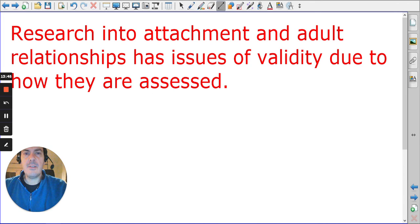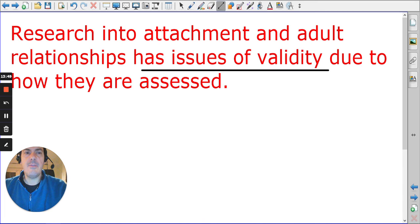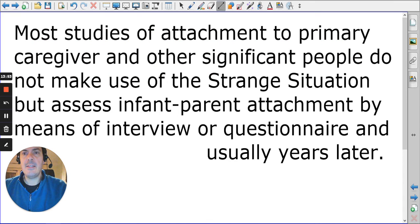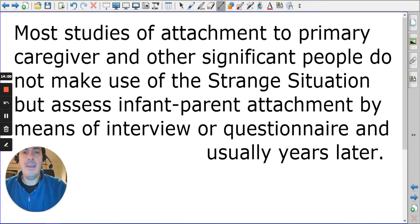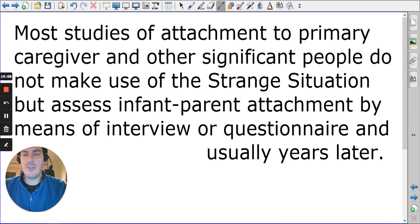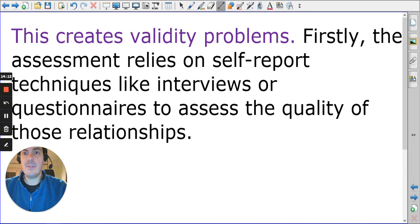The biggest concern about this research is issues of validity. Most studies of attachment to primary caregivers do not make use of the Strange Situation, so we cannot definitively assert the attachment type — partly because participants are older and it is very difficult to assess.